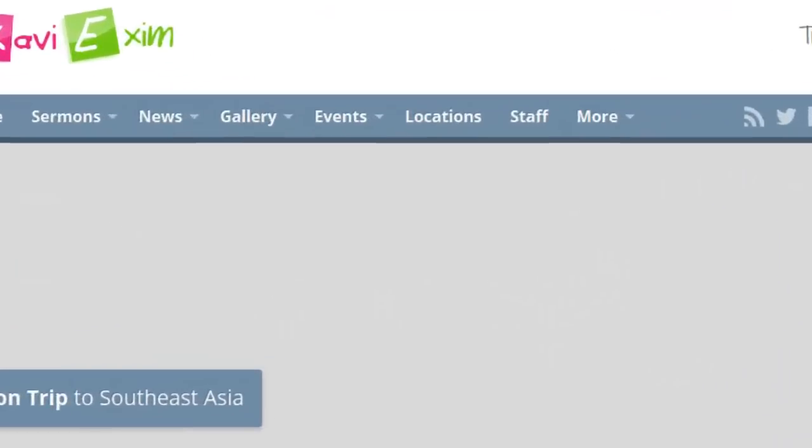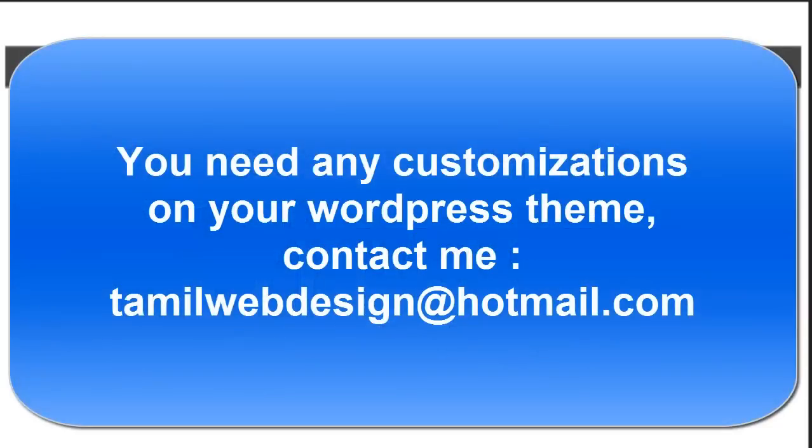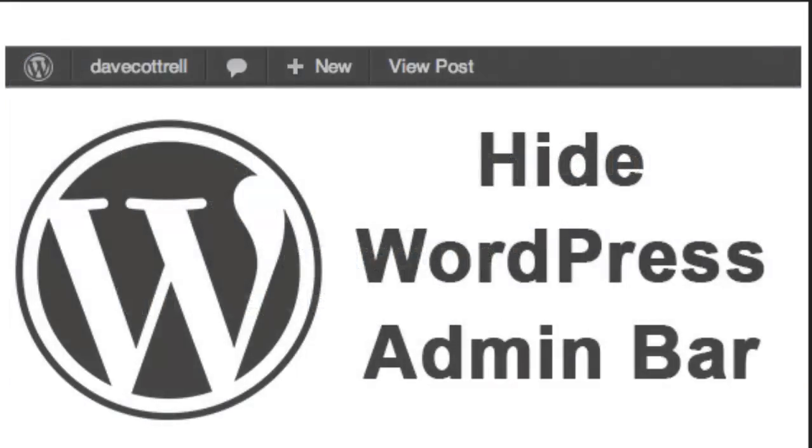If you have any doubts about this tutorial just make a comment. I will help you via reply comments. If you want any customizations on your WordPress website just contact me via private message. I will help you.